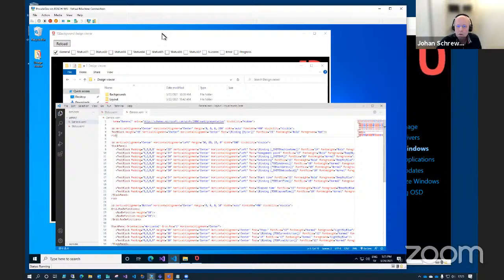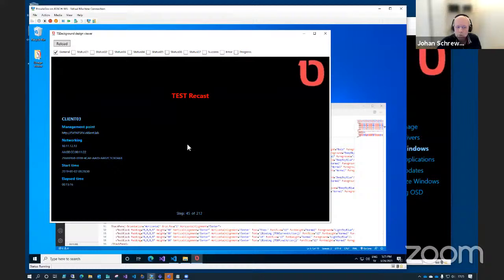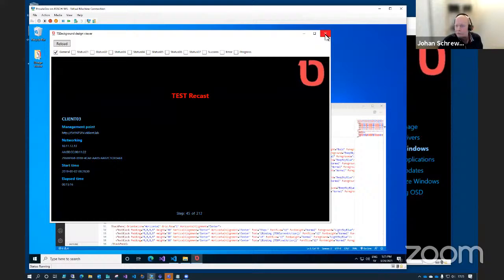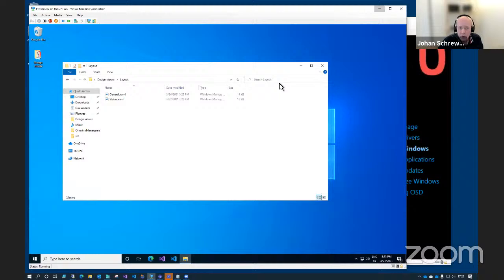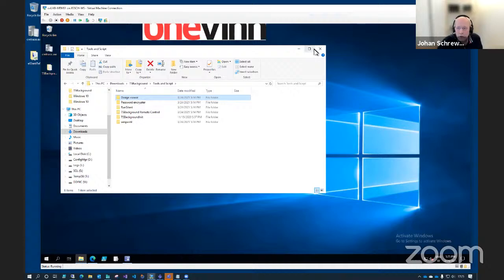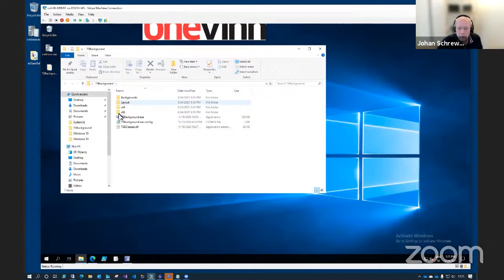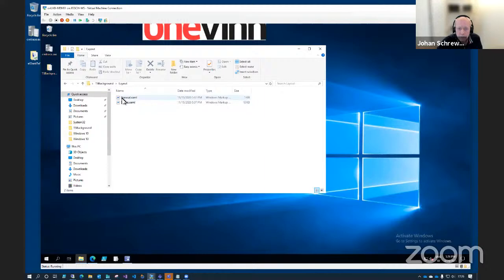I hope this is clear and we can take some questions later on. But for the setup itself: once you're done with these files and you are happy with them, you must copy them over to your TS background folder. This is the real application that we're going to put in the boot image. Just replace those two files with the ones you have customized and you're good to go. You can also change the background.